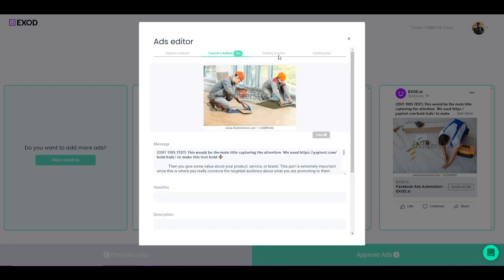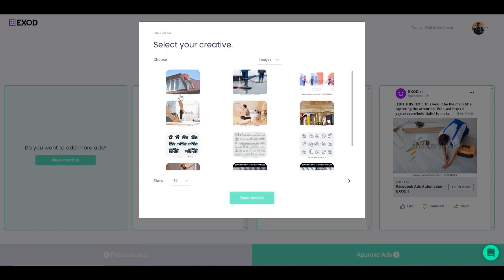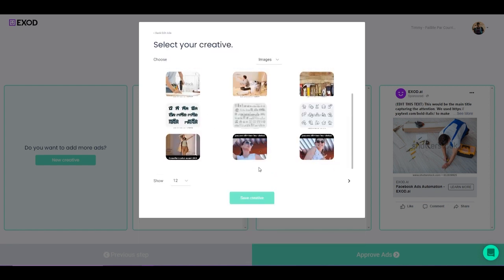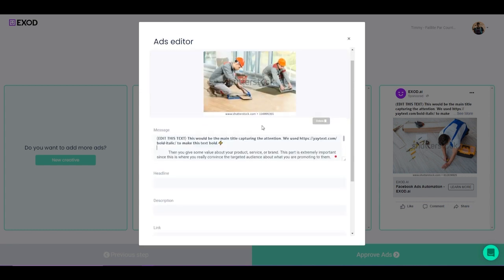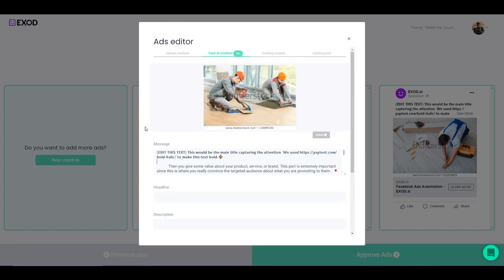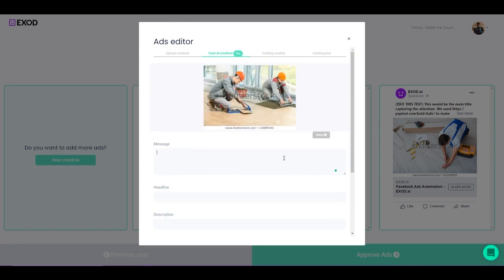Now I can go to Existing Creative and find creatives that I have already used inside of this ad account. So you see, I have some ads here that I could use for my ads. What I'm going to do next is change the message of the ad itself. Now let's sell this service. Best floor installation service in Montreal. Only five spots left. Book now. Boom.